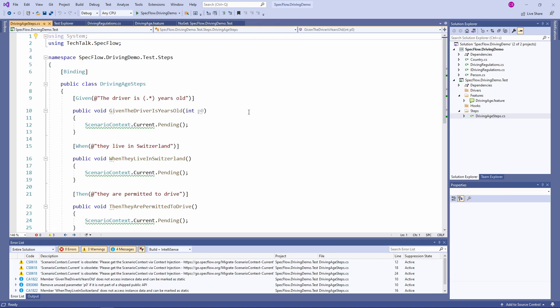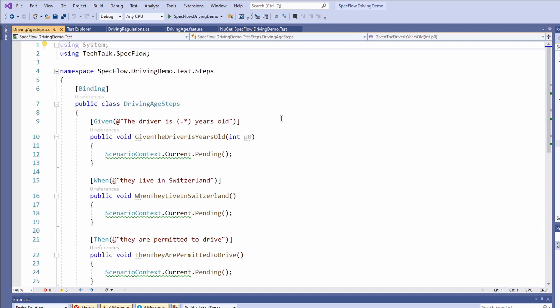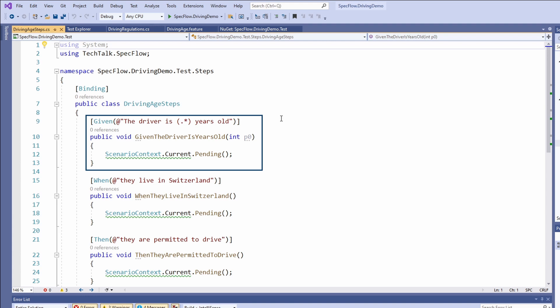Let's take a look at the generated step file. We have a class definition decorated with the binding attribute from the TechTalk.SpecFlow namespace. This attribute tells SpecFlow to use the definitions in this step file when executing these scenarios. Let's take a look at the first method. The method has a given attribute and a string as its argument. As an argument, we provide a regular expression. This regular expression is used to match the step with the definition in the scenario. We can use multiple parameters for step methods using placeholders.